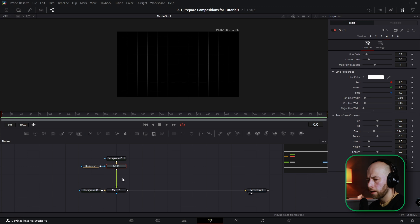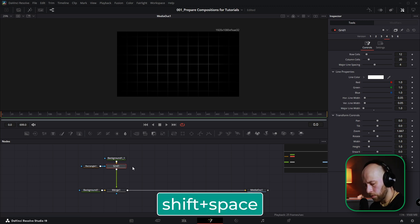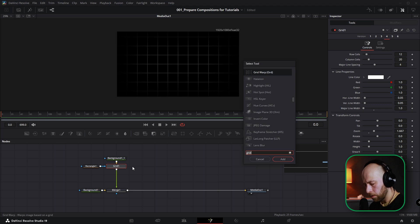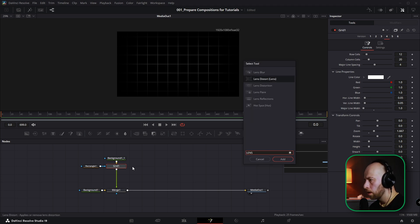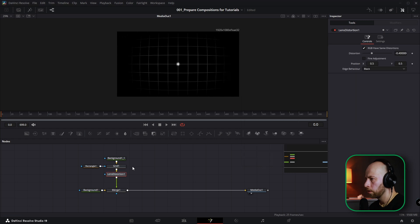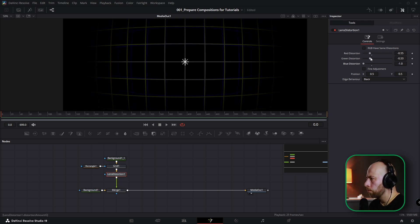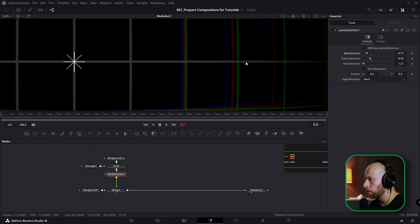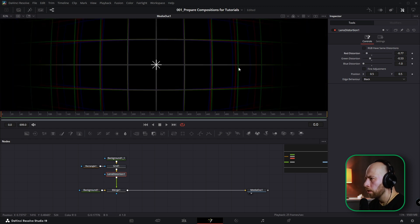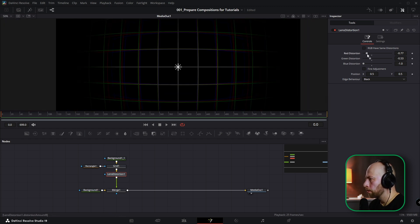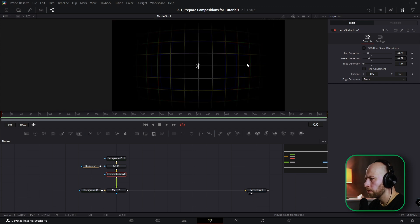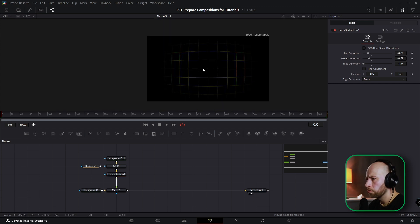Maybe change the zoom in the grid. Now holding the grid, press Shift+Space and choose the node named Lens Distortion. Check 'RGB have same distortion,' then manipulate Blue Distortion, going down to minus one. As you can see we've got some green, red, and blue colors — you can manipulate the shape of the grid and adjust it to your liking.